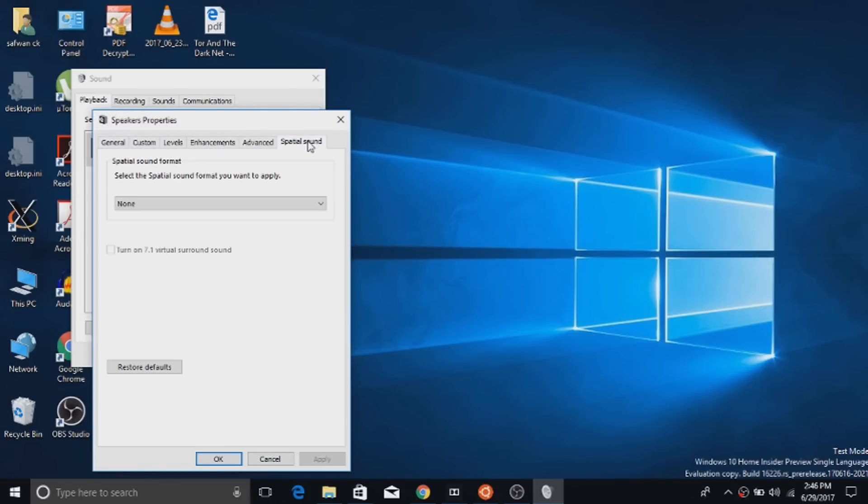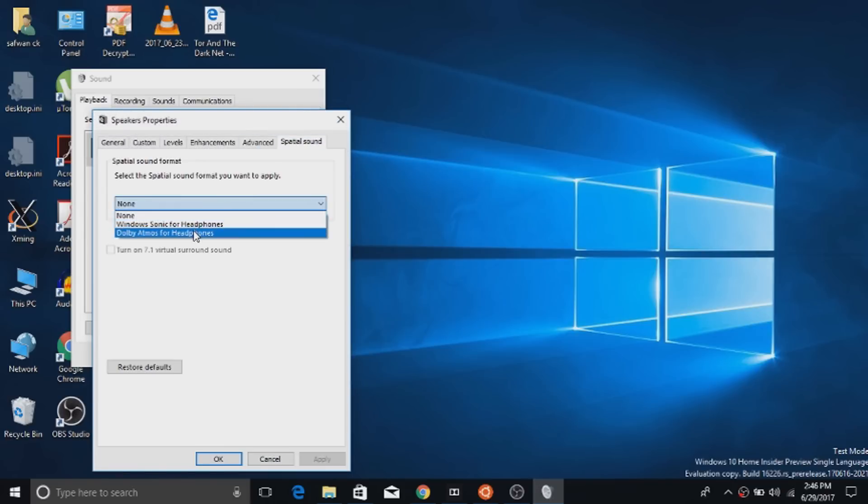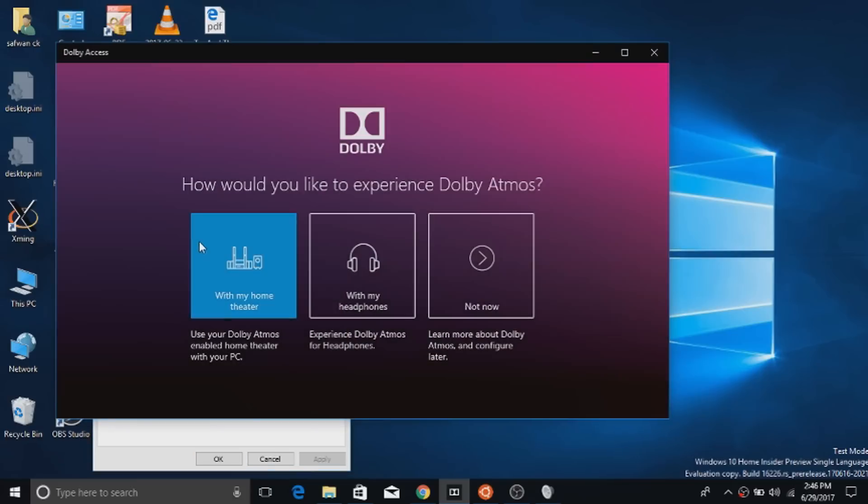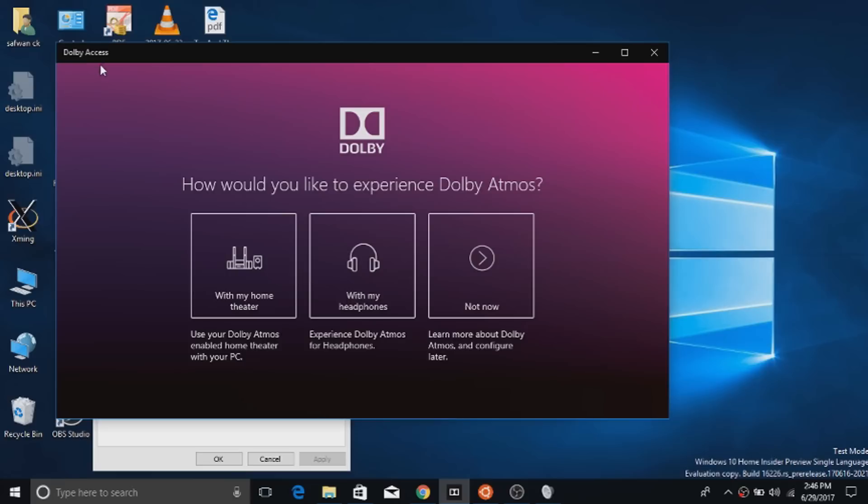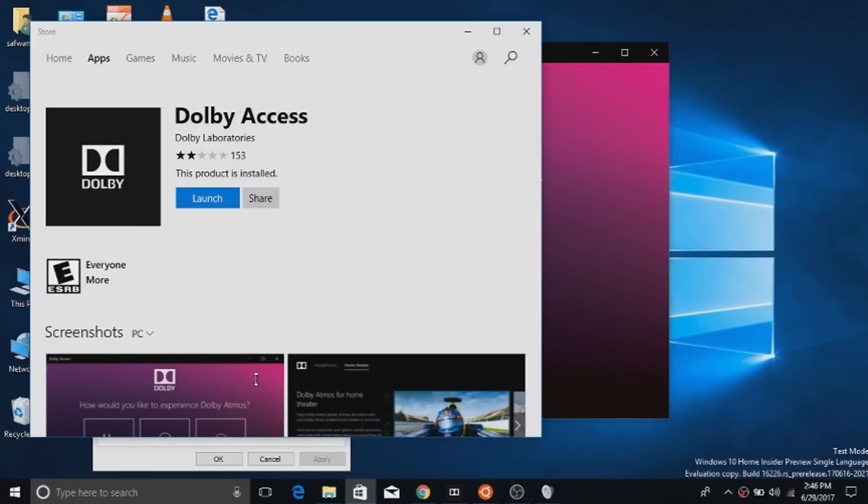From there go to the spatial sound and enable Dolby Atmos for headphones. It will pop up a Windows Store. In my case it pops up Dolby Access because I have installed the app.